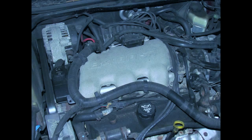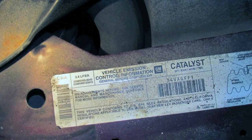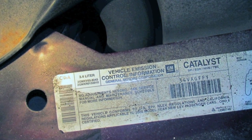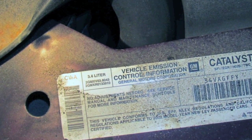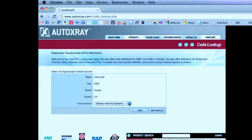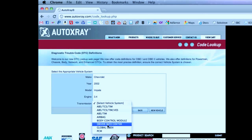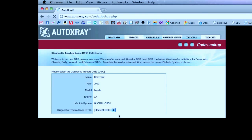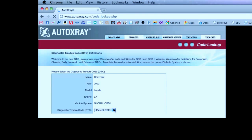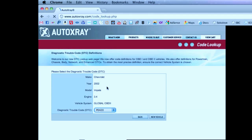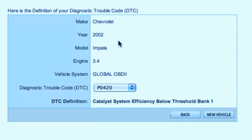If you don't know what size engine you have, you're going to want to look under the hood — somewhere on the vehicle it should say. Then select Transmission, Global OBD2 DTC, and enter P0420. And here's the trouble code: Catalyst System Efficiency Below Threshold Bank 1.